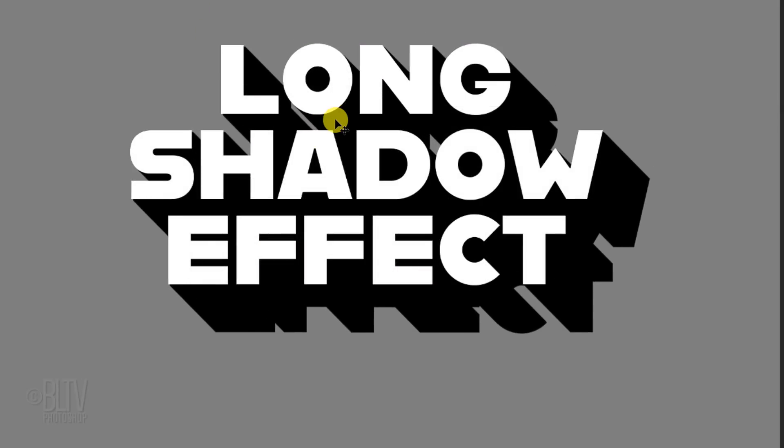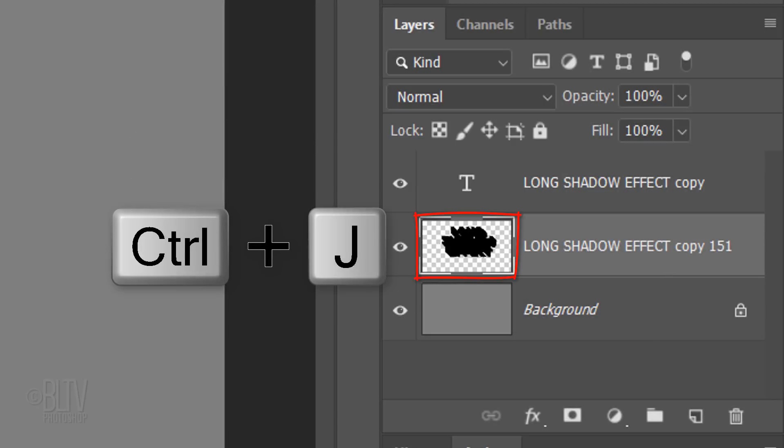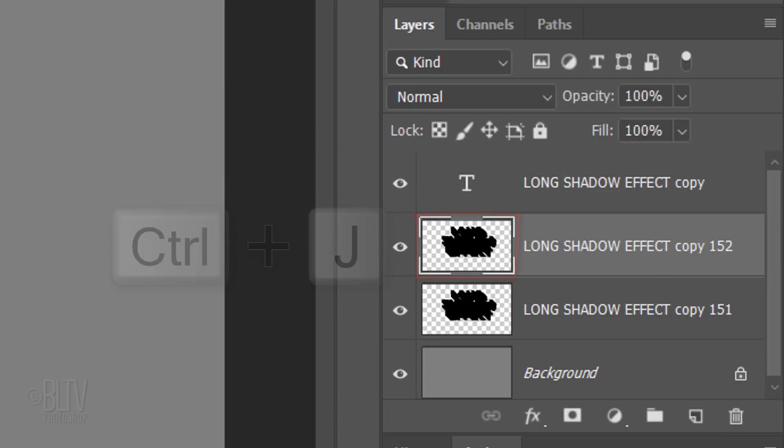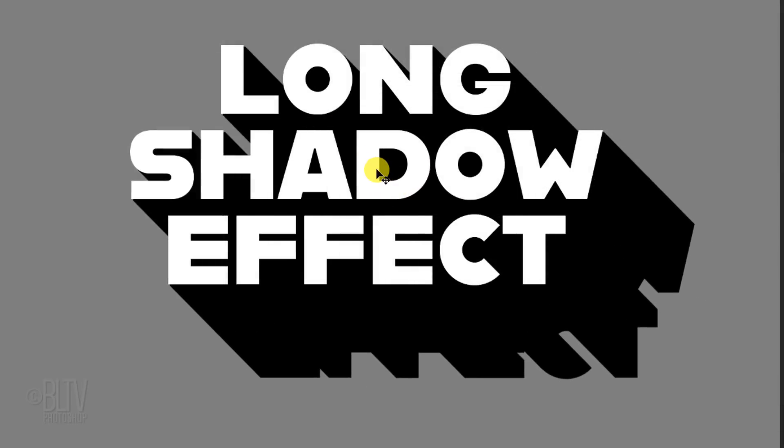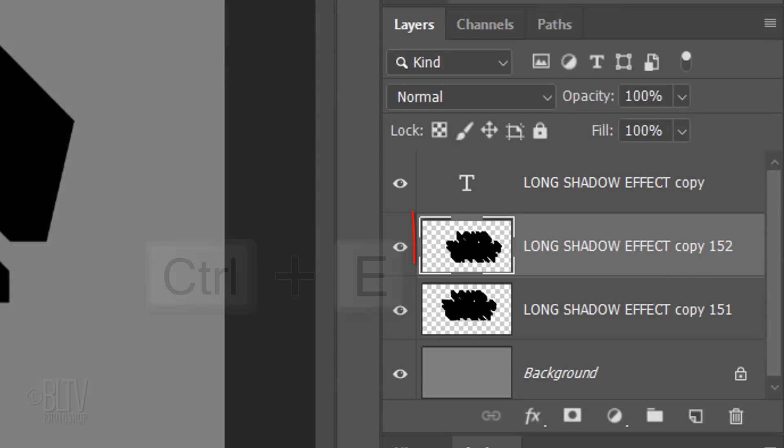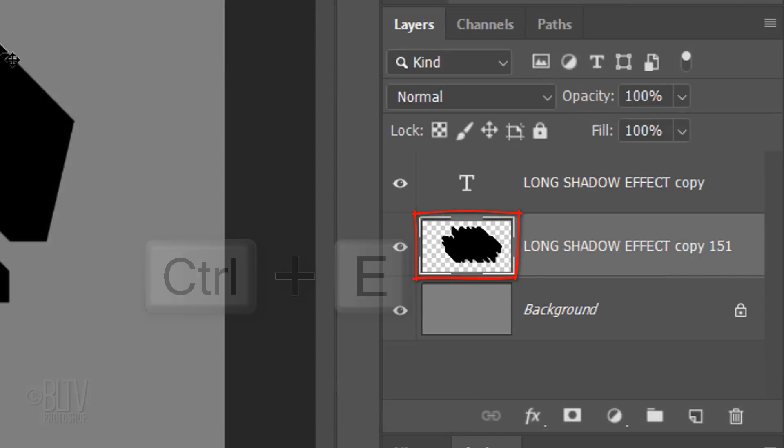If you want to make the shadow longer, no problem. Make a copy of the shadow layer and position it below the other shadow. Then, merge the two shadow layers.